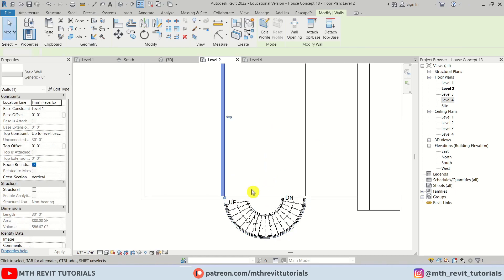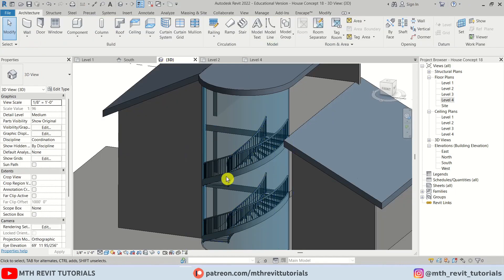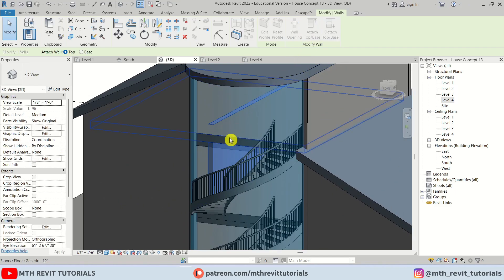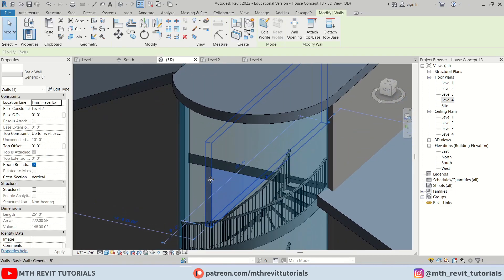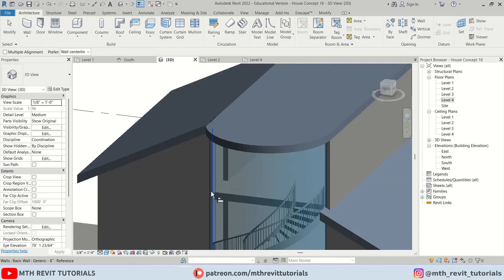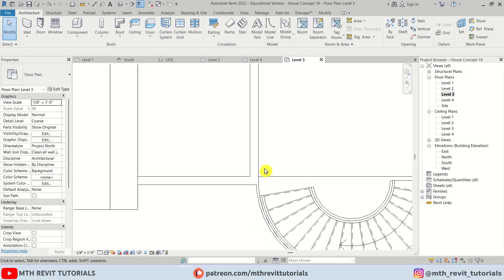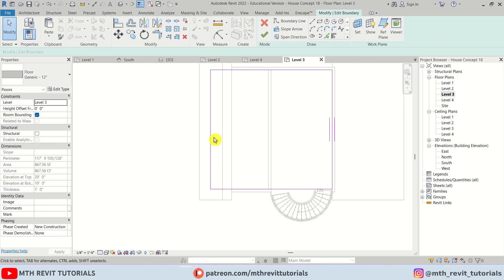We'll mirror it from the middle here and drag it into place. I'm going to select this and change the base constraint to level two and the top to level three. I think we can just attach it to this floor. Now I'm going to copy this wall to level three. Let's go to level three and drag this wall until here, then double-click to edit this floor and drag it into position.